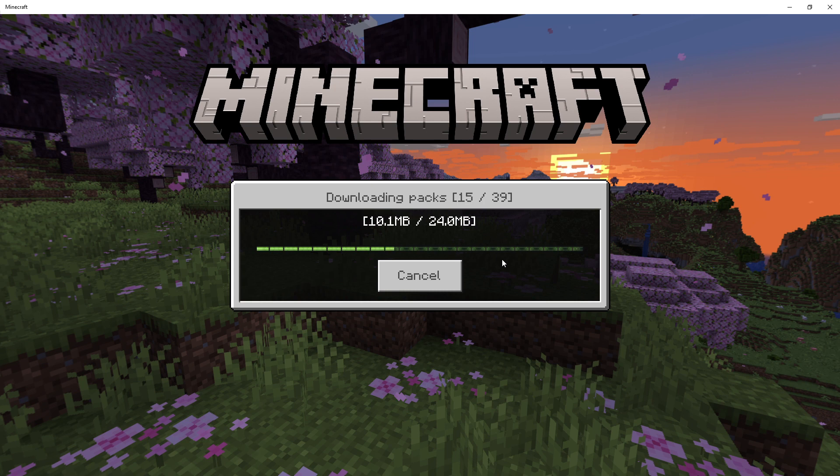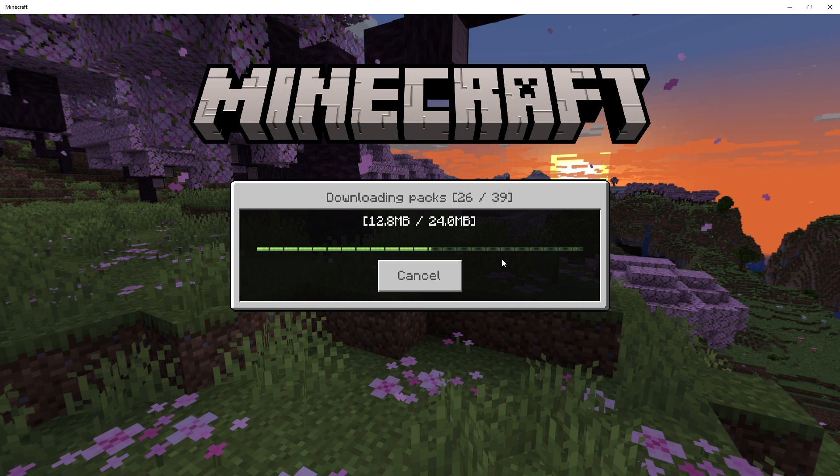When you clear your cache data you will be prompted to download the pack again. You'll know you did it right if that happens.